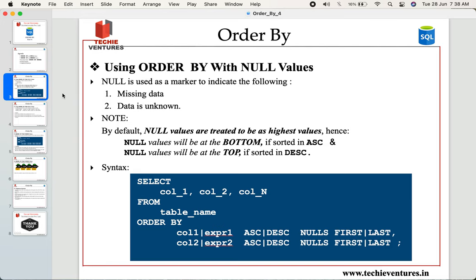The first topic we are going to discuss today is using ORDER BY with NULL values. Even before we jump into sorting our table with NULL values, let us first understand what a NULL value is. In general, a NULL value is used as a marker to indicate two things: either the data is missing or the data is unknown.